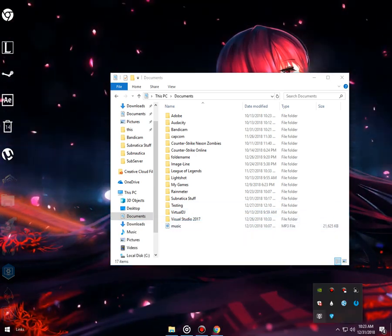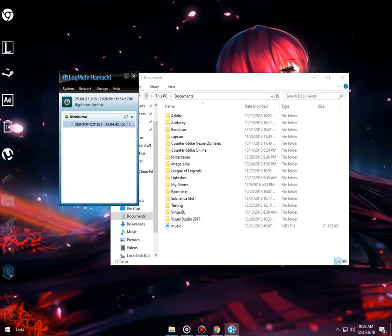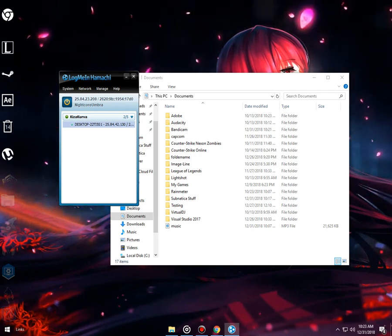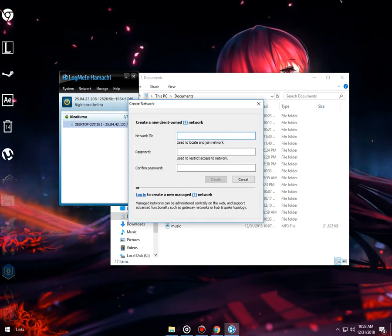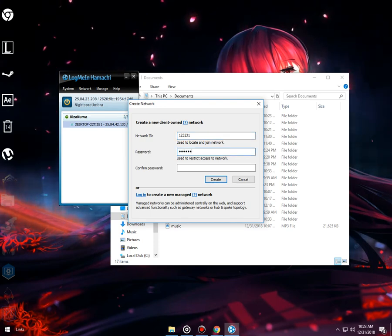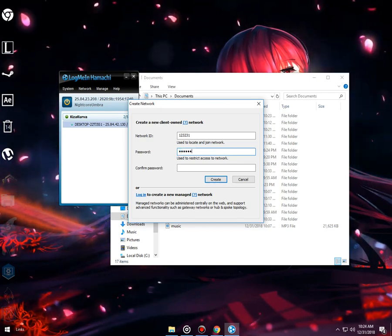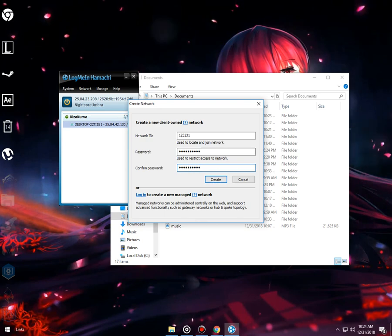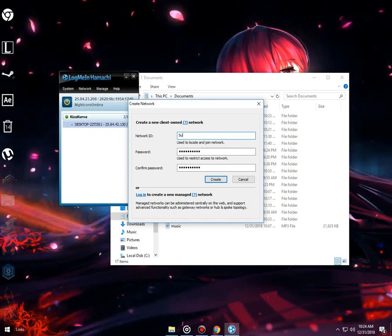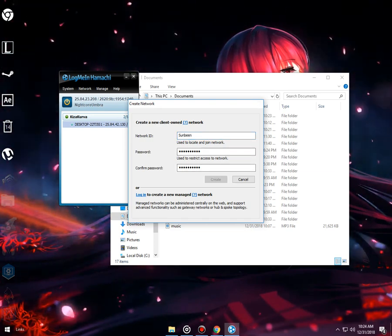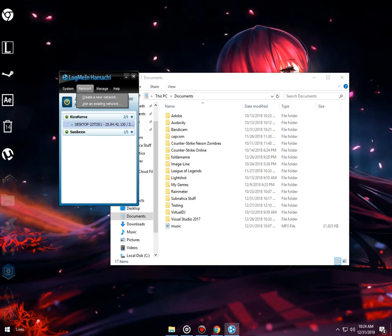If you want to play with a friend and you are using Hamachi, you and your friend need to connect to your network. To create a network, click on create a new network and make your network - let's just say "Subnautica". And your friend needs to type the network name and the password you put in.